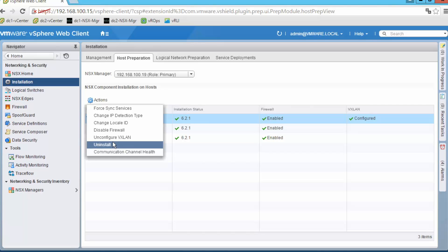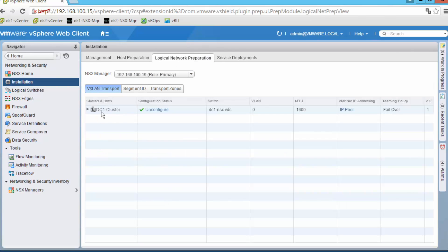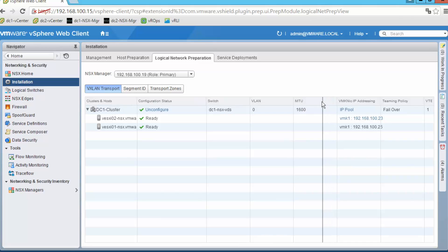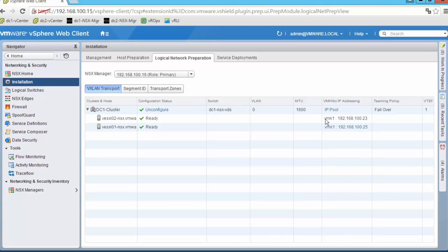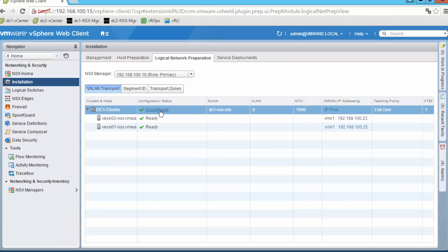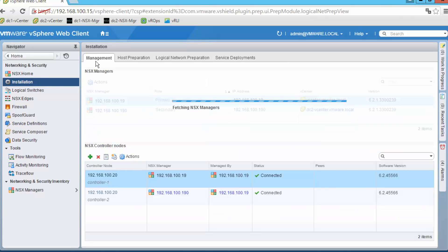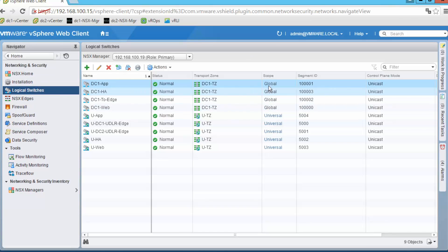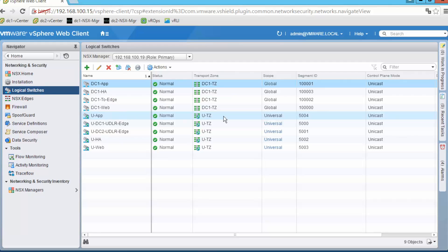On the logical network preparation tab we can see the IP addresses assigned to each ESXi host as part of the NSX installation. These are the VXLAN tunnel endpoints, responsible for encapsulating traffic inside VXLAN headers — the reason why we can create as many networks with NSX as we want without reconfiguring any physical device. On the logical switches section we can see all networks created with NSX: some spanning data center 1, and universal ones spanning across data centers, which we will see on video 3.